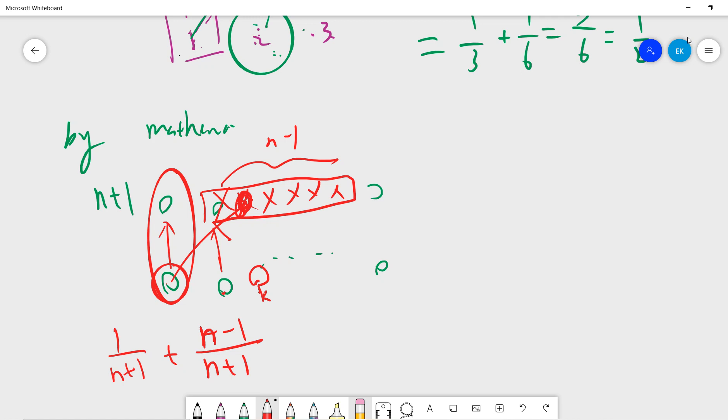But this situation is the same as the previous before, it's the same as the previous n minus one person. So this is the answer, so we just compute this.